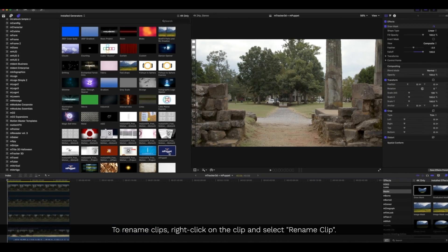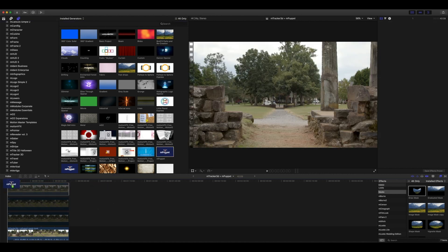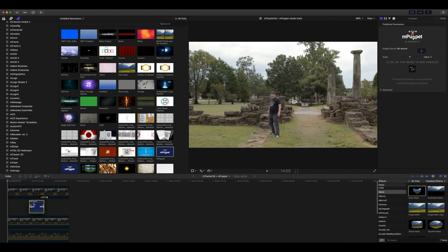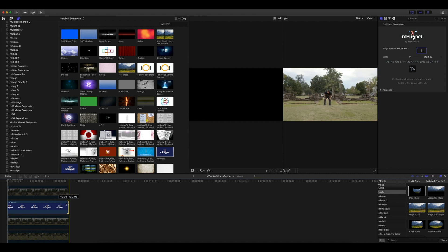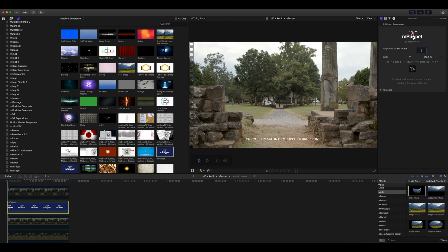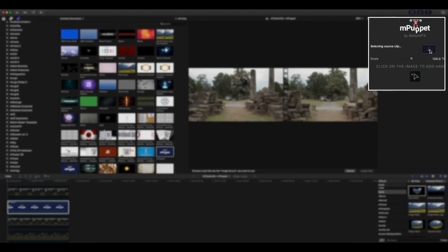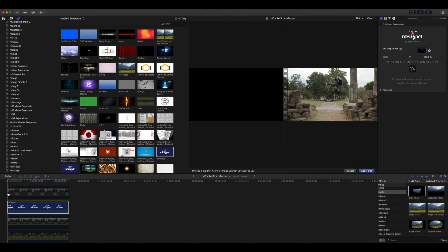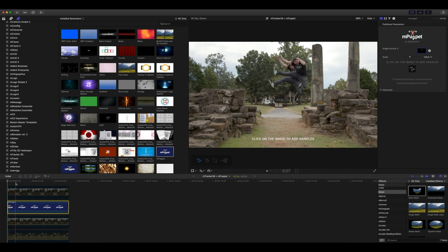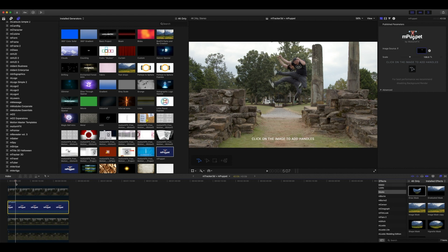We have our Generators open and we're going to pick mPuppet and place that generator right below our first image. Make sure it starts at the beginning of the timeline and drag to match the duration. When using mPuppet you'll be using a drop zone — you can see in the Inspector that we have a Drop Zone option. Select your drop zone, go to your first cut-out image, start at the beginning of the playhead, place that image in the drop zone, and click Apply Clip. Set your playhead at the exact moment you want that clip to disappear, as if you've jumped in, and click to set it in place.